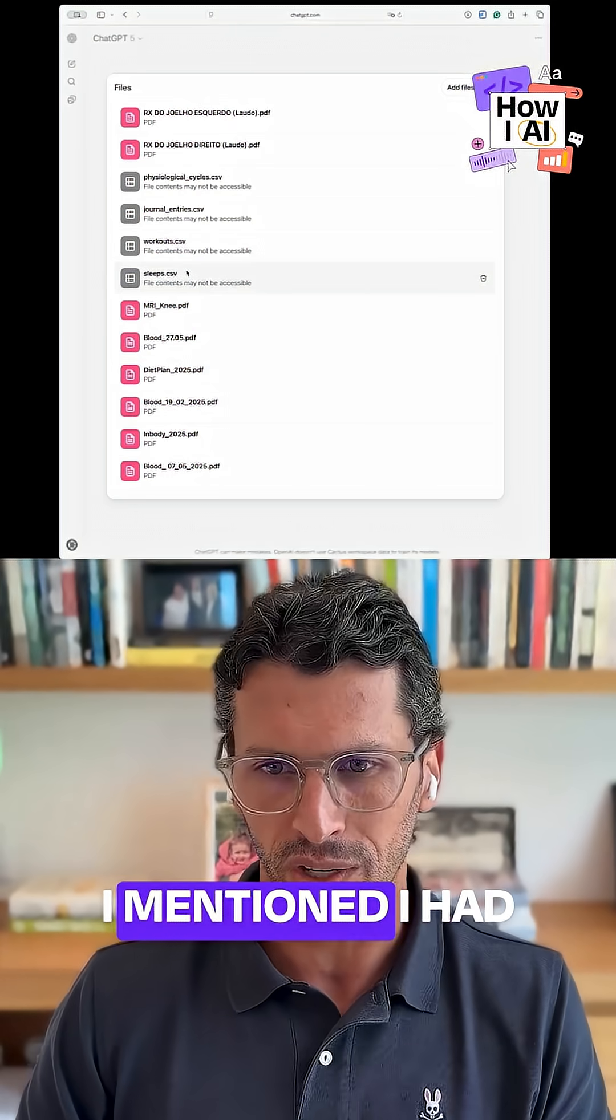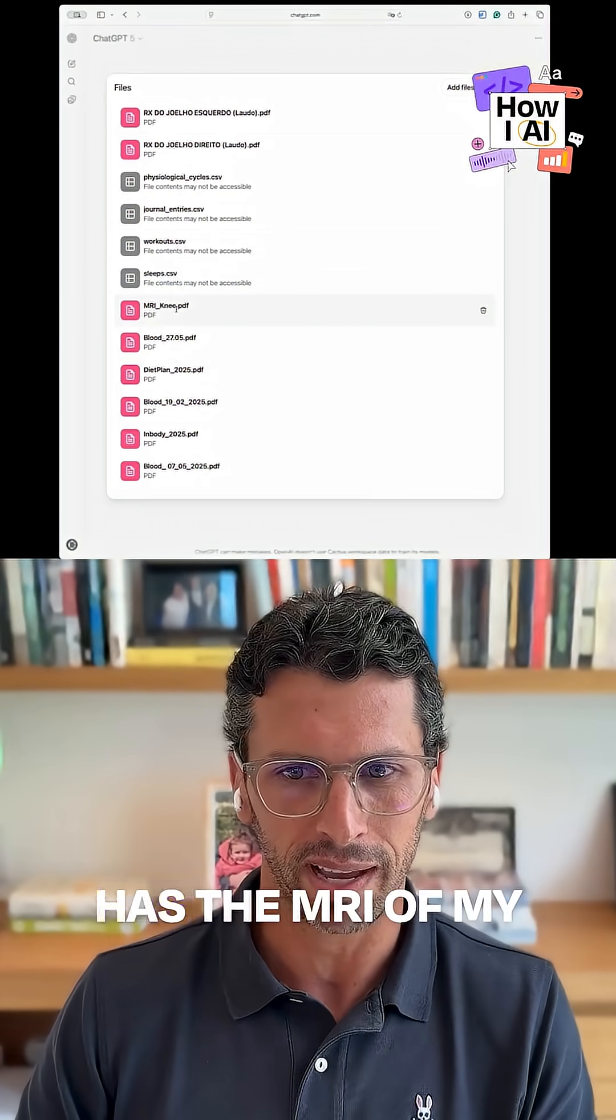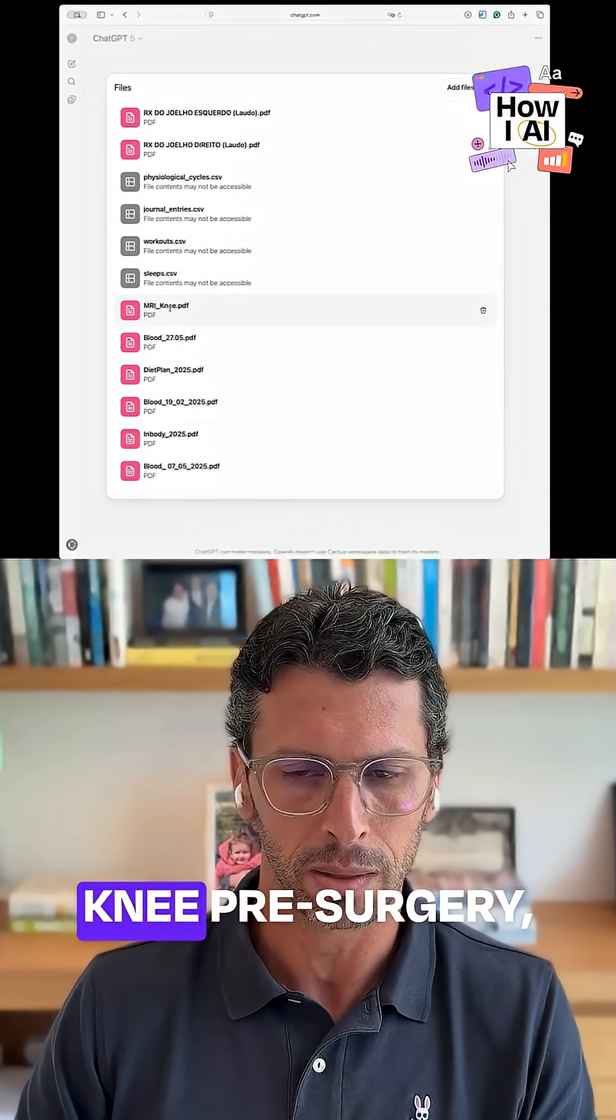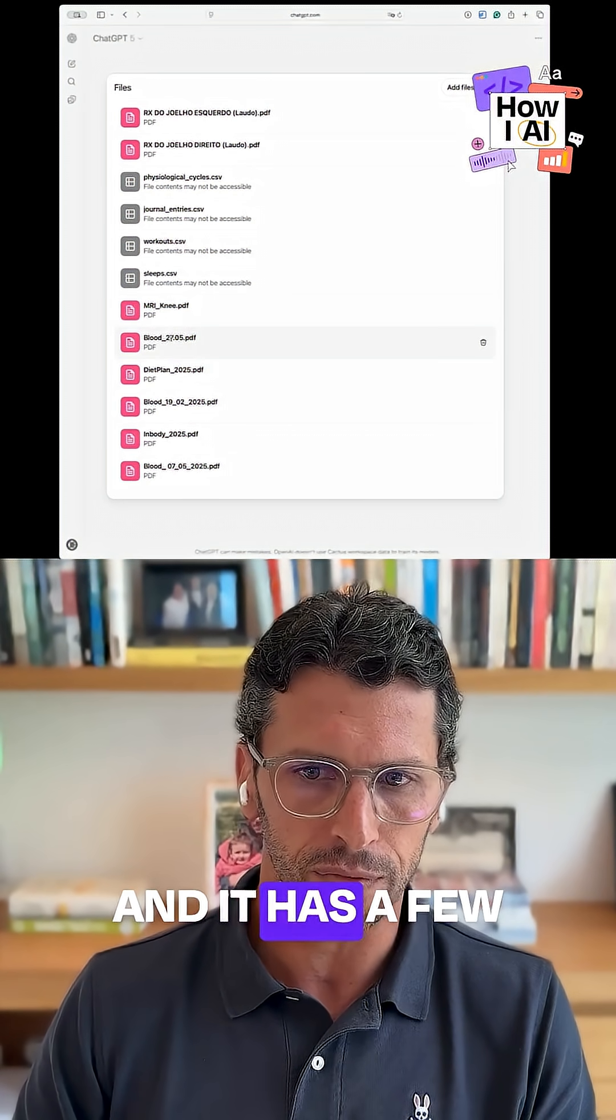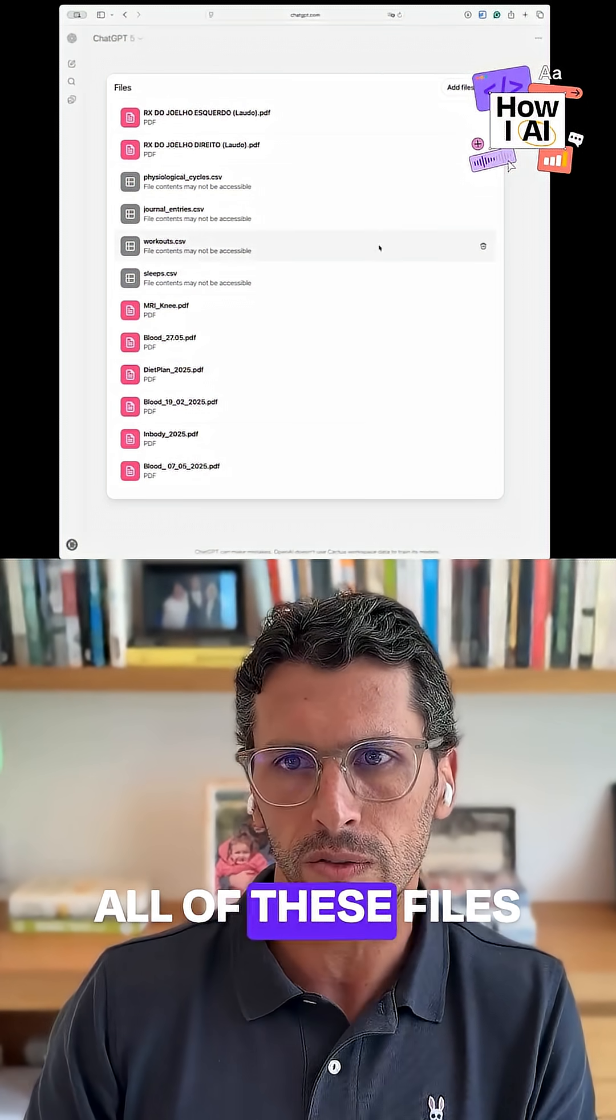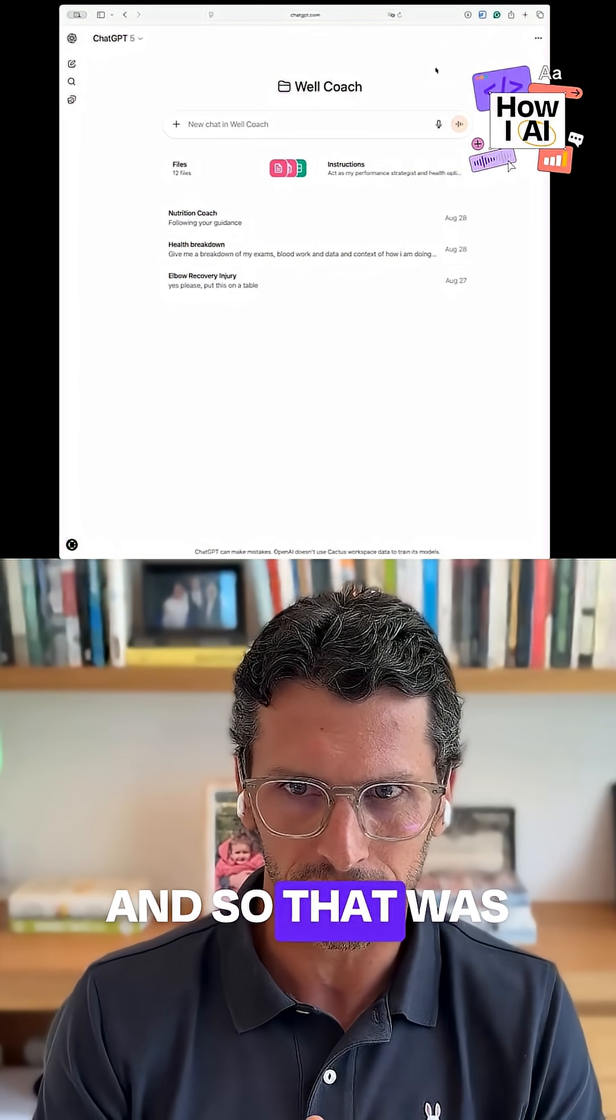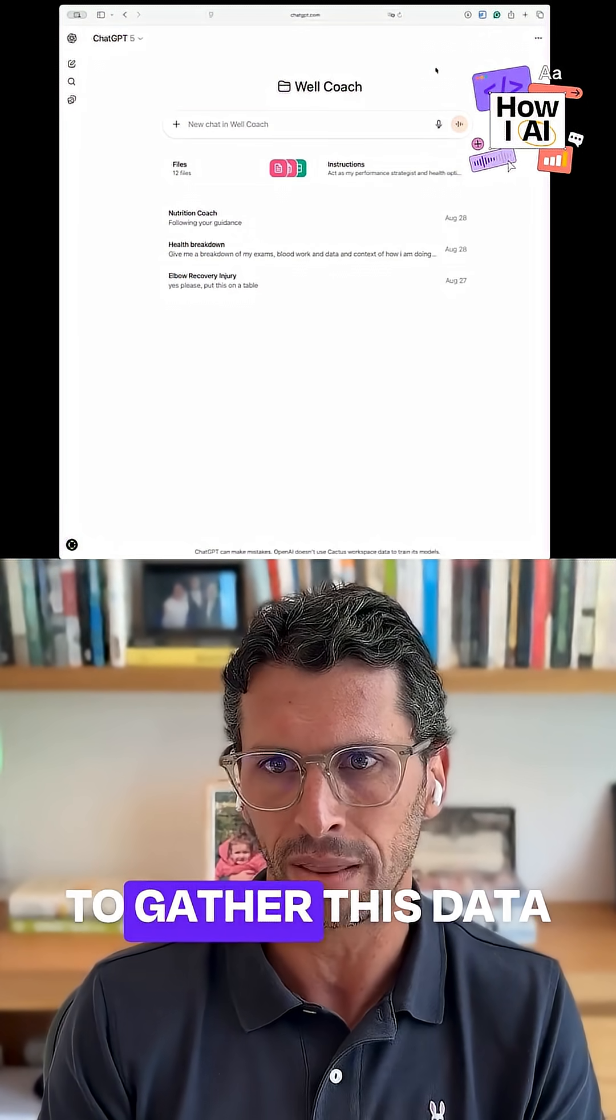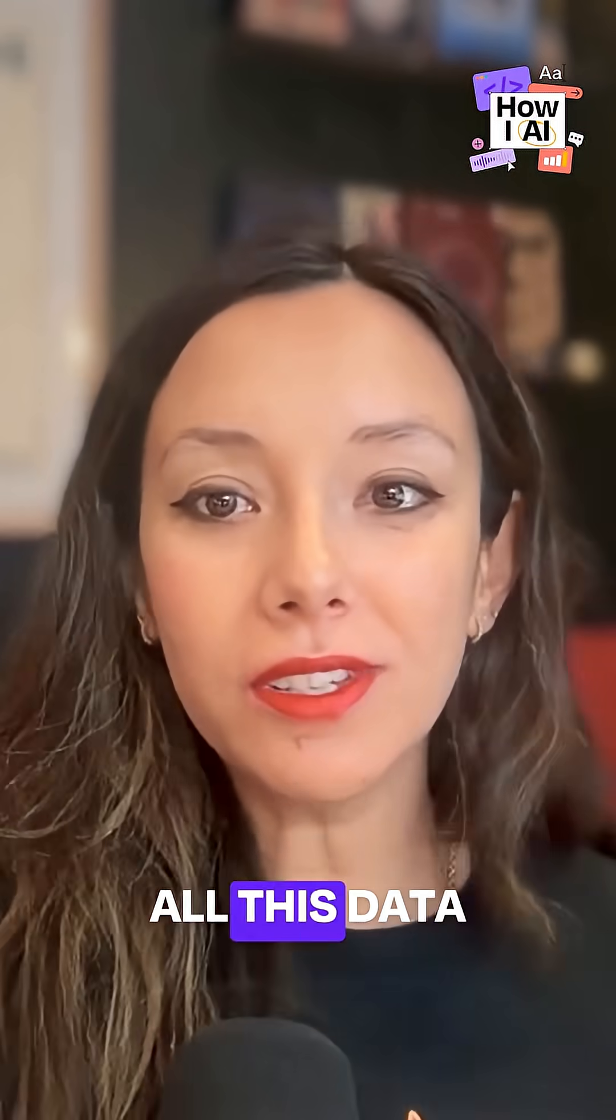In addition to that, I mentioned I had a couple of knee surgeries, so it has the MRI of my knee pre-surgery, post-surgery, and it has a few blood exams. It's using all these files to have context around myself, and that was an important element to be able to gather the data that are manually inputted into this GPT.